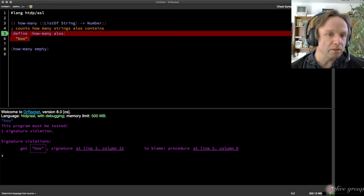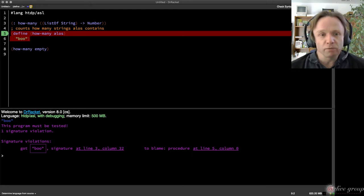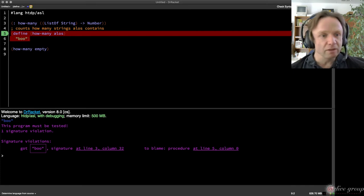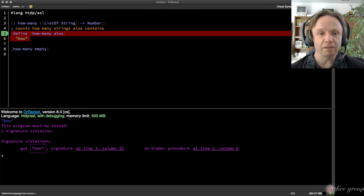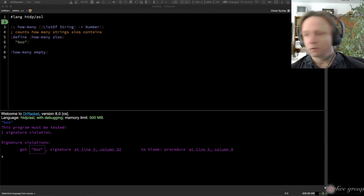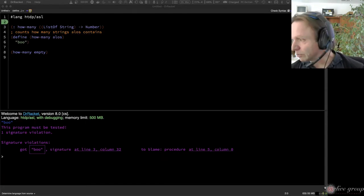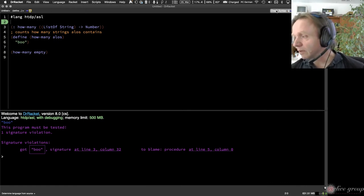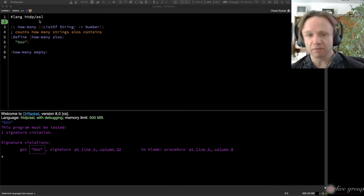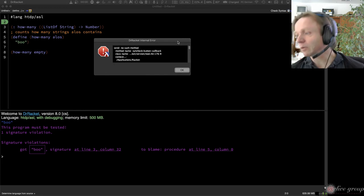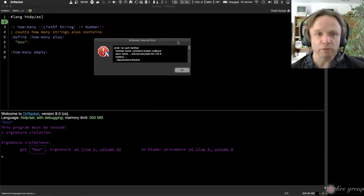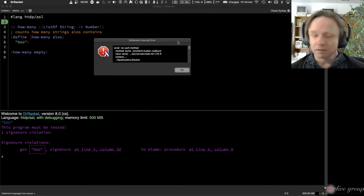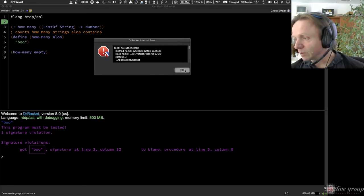These hash-lang languages have been available for a long time but have never been fully functional. There's a Stepper button and a Check Syntax button, but pushing the Stepper button does nothing — steppers never worked in hash-lang mode. And the Check Syntax button gives an internal error. So the hash-lang languages have never been fully functional.